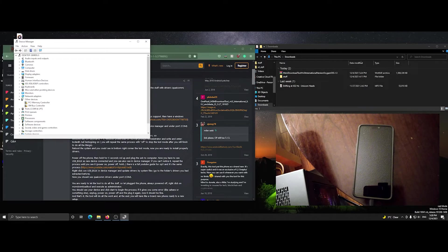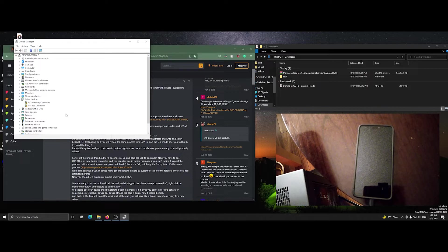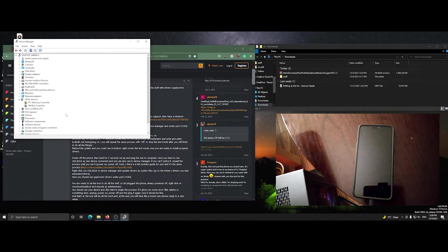Now that the device is in EDL mode, if we go to Device Manager, we can see it listed there, and that's how we know it's in the correct mode.